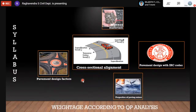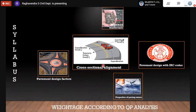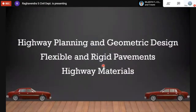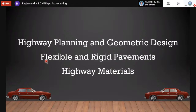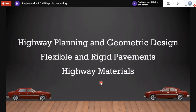The syllabus I will cover today includes cross-sectional alignment, pavement design with IRC codes, pavement design factors, properties of paving mixes, and highway materials. These five sections will be covered across two sessions. There are three main chapters: highway planning and geometric design, flexible and rigid pavements, and highway materials.